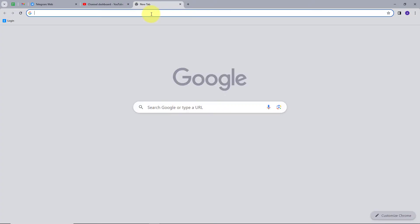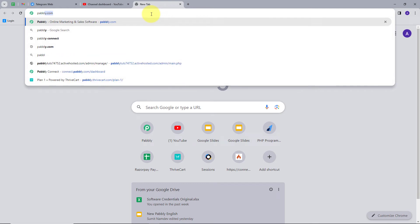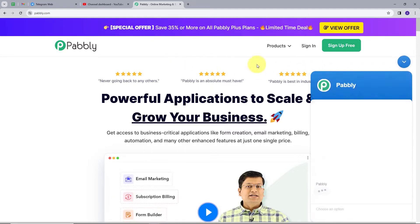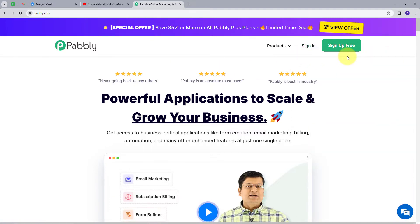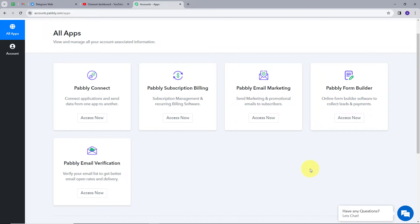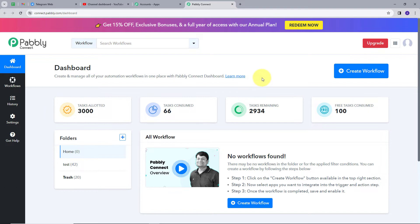I will open a new tab and search for Pably.com. This will take me to the landing page of PabliConnect. Here we have two options: sign in and sign up for free. If you don't have an account, you can sign up for free — it takes only two minutes and you get hundreds of tasks free every month. If you already have an account, sign in. I will click on the access now button under PabliConnect, which takes us to the PabliConnect dashboard.